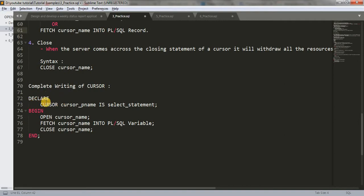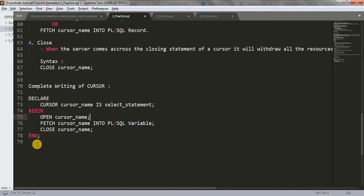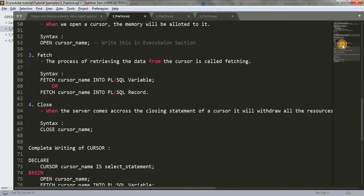Let's see everything in one shot. We have to use the keyword DECLARE, then we will initialize the cursor using the keyword CURSOR and the cursor name, followed by IS and a SELECT statement. Then we open the cursor using the OPEN keyword with the cursor name and terminate it. Then we use the FETCH keyword to fetch the value — FETCH cursor_name INTO PLSQL variables. Finally, we close the cursor using the CLOSE keyword, then cursor name, and end the block. This is how we create our explicit cursor.